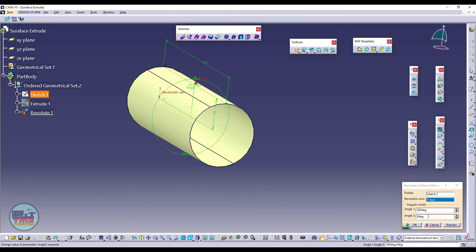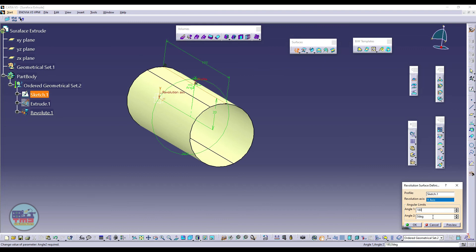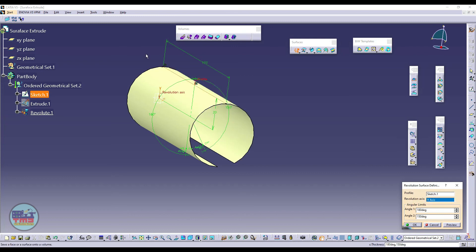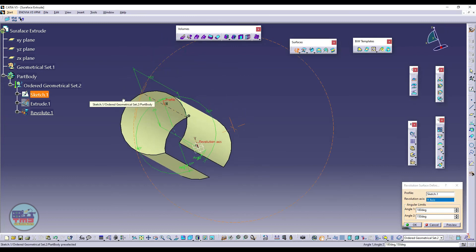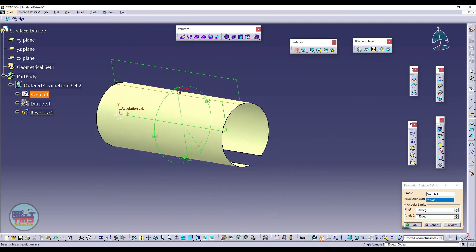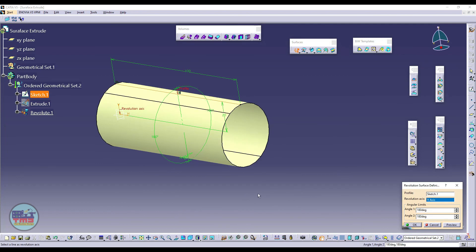Another option we have, if we just consider here 180 degrees from one side and 150 degrees from another side, it will create extrusion like that. So I will just create it 180 again, so I have a cylinder here.